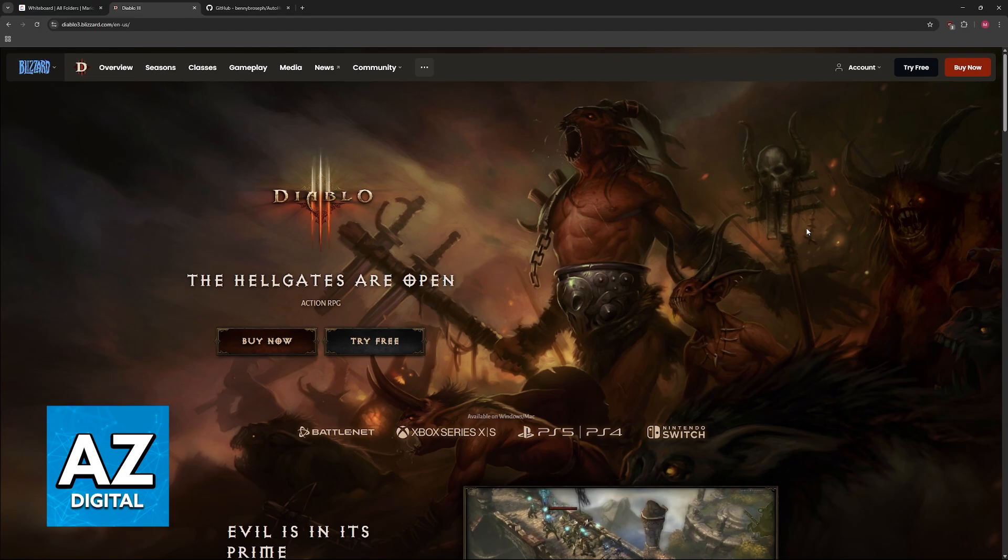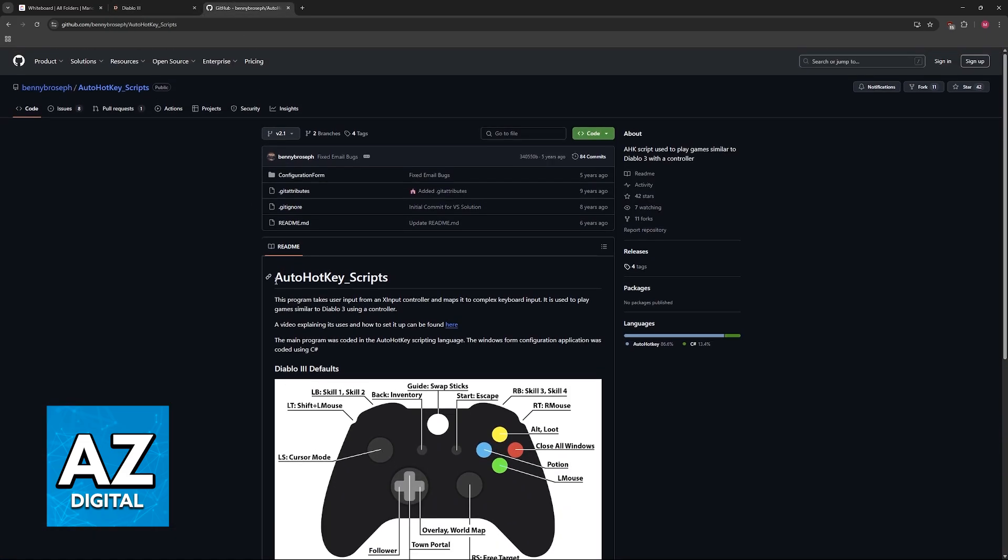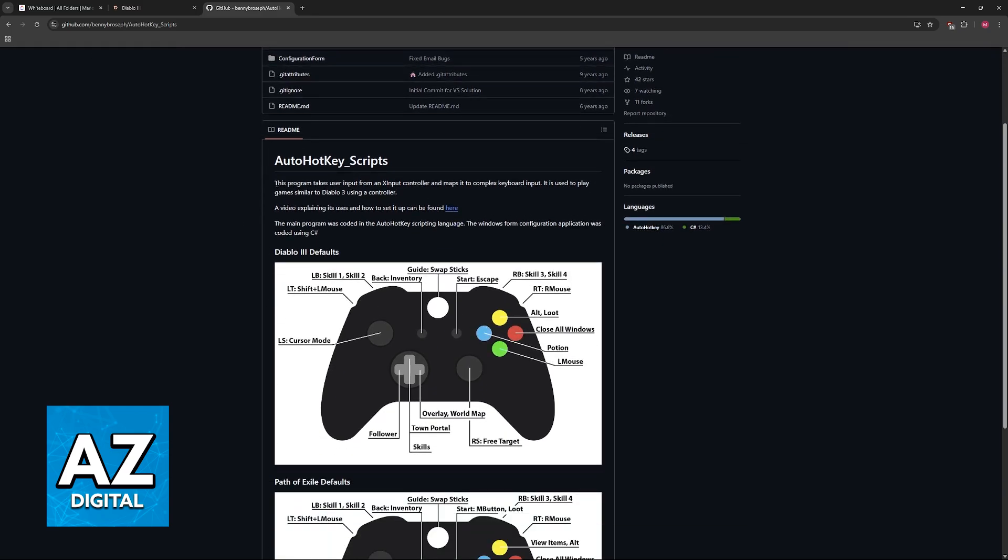So to get that question out of the way, it is possible, but you will need to download this program available on GitHub. Look for Auto Hot Key Scripts under Benny Broseph. As you can see, this program will take the inputs from an X-input controller and map them to different keyboard inputs.